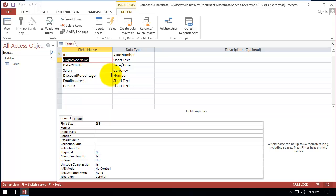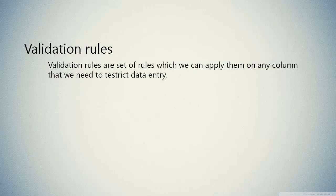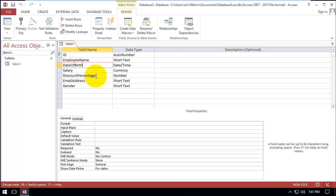Welcome back. In this video I'm going to talk about validation rules. A validation rule is a set of rules which we can apply on any column, and it helps us to restrict data entry for that column. Here we have a table with ID, employee name, date of birth, salary, discount percentage, email address, and gender. I want to apply validation rules on these columns.